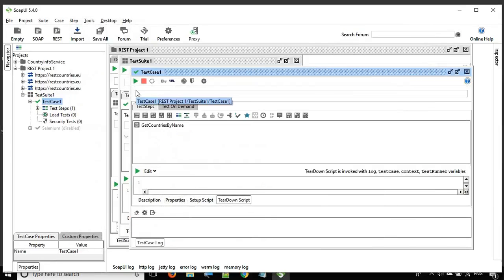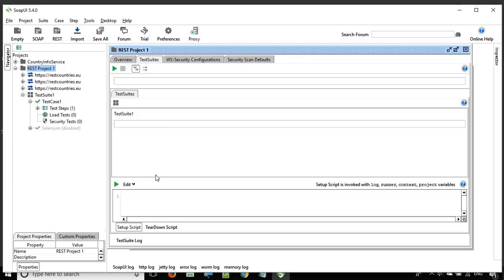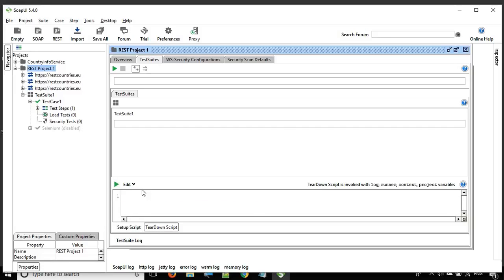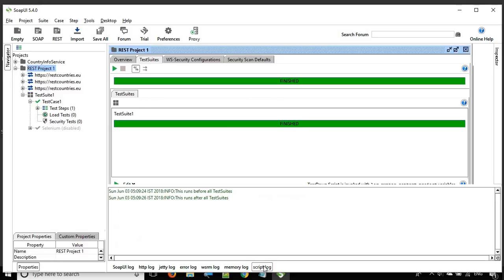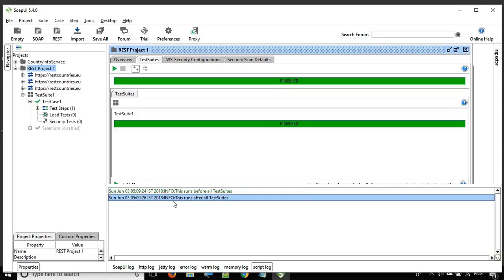Now let's go to the project level, go to test suites, and in the setup script I will say log.info and write 'this runs before all test suites.' If I run this and go to the script log, you can see it says 'this runs before all test suites,' then it ran the test suite, and after that it executed 'this runs after all test suites' from the teardown.